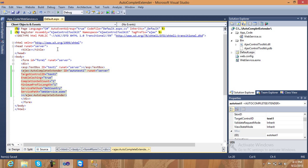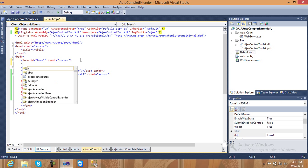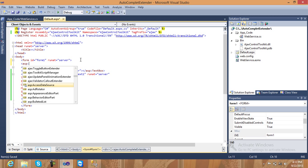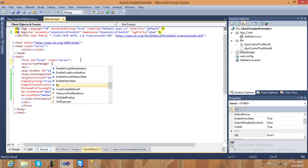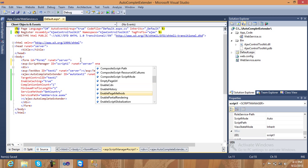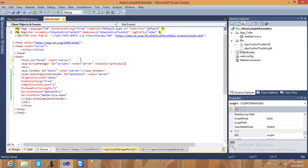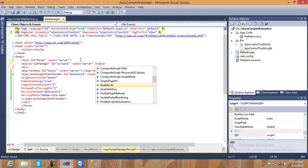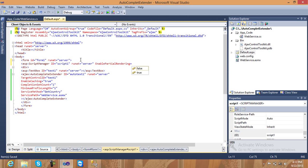It's very simple. I also need to add a ScriptManager because I'm using ASP.NET AJAX Control Toolkit controls. Add: asp:ScriptManager id equal to 'Script1', runat server, and set EnablePartialRendering equal to true. Save.